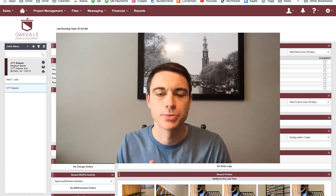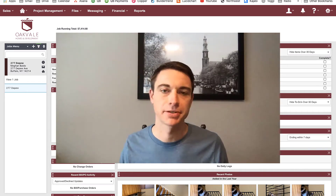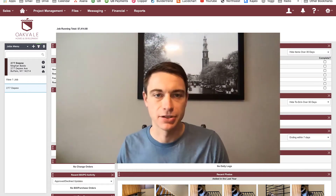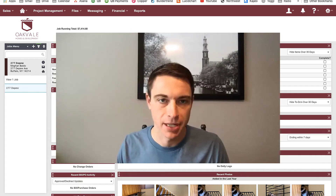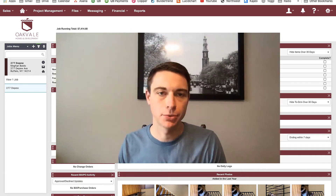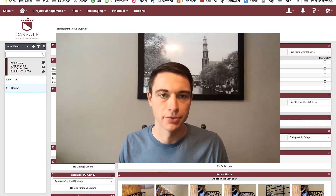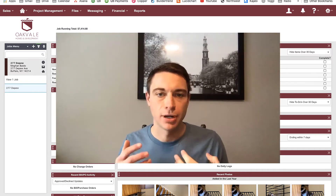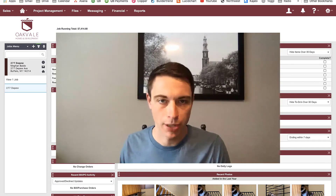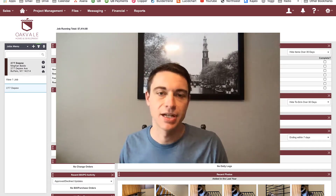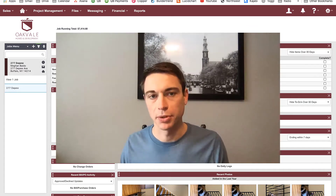Hey, this is Nick from IncomeDigs. Welcome to this video tutorial. Today we're talking about Buildertrend, and I'm really excited to do this video and more on Buildertrend because it is such a powerful tool for my business, and I want to share that with you. If you are subscribed to my channel, you know that I also talk quite a bit about QuickBooks.